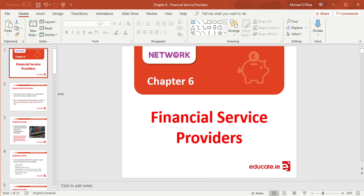This is chapter six of our book on financial service providers. Before the break, I left you with instructions to revise the chapter on consumer rights and responsibilities. It's important that you put in the time and effort into revising those two topics. We're not sure about a summer exam yet, but those two chapters are quite important going into second year.